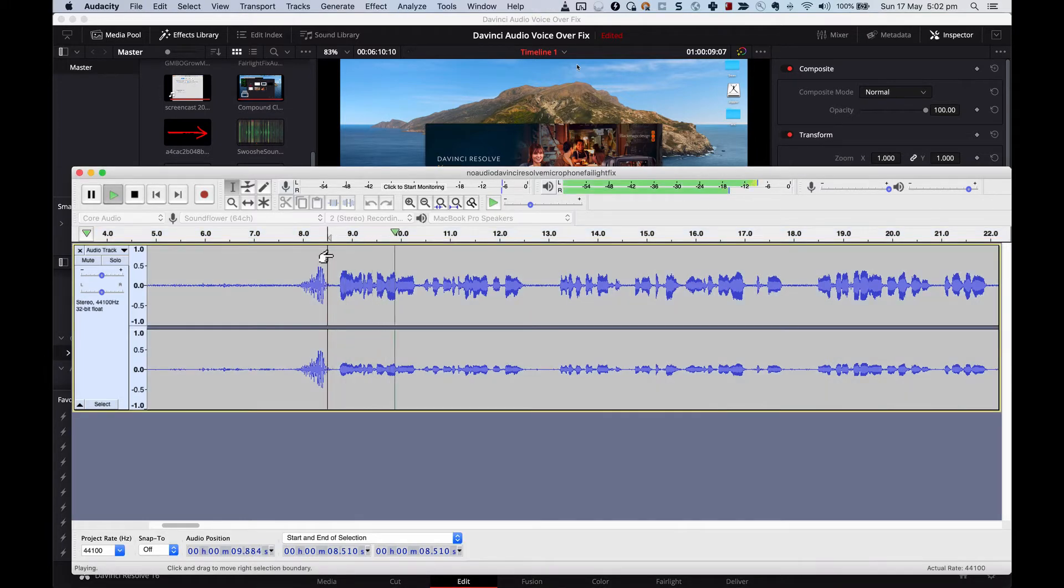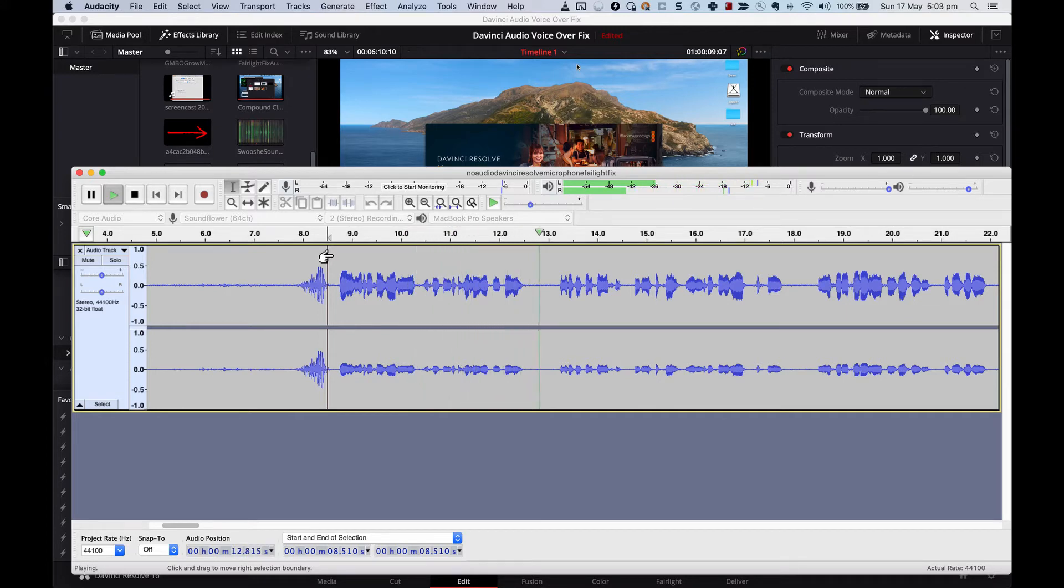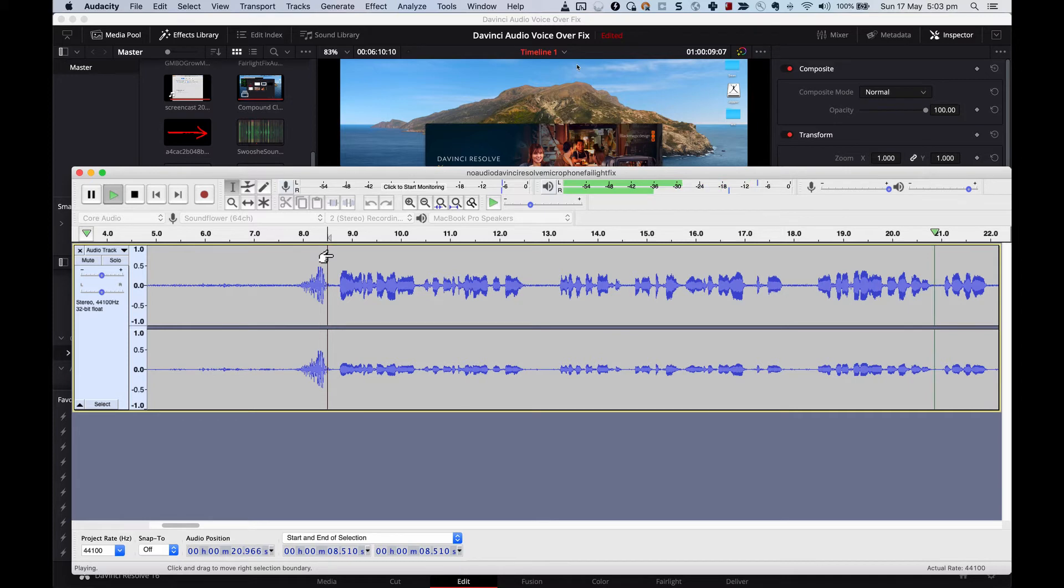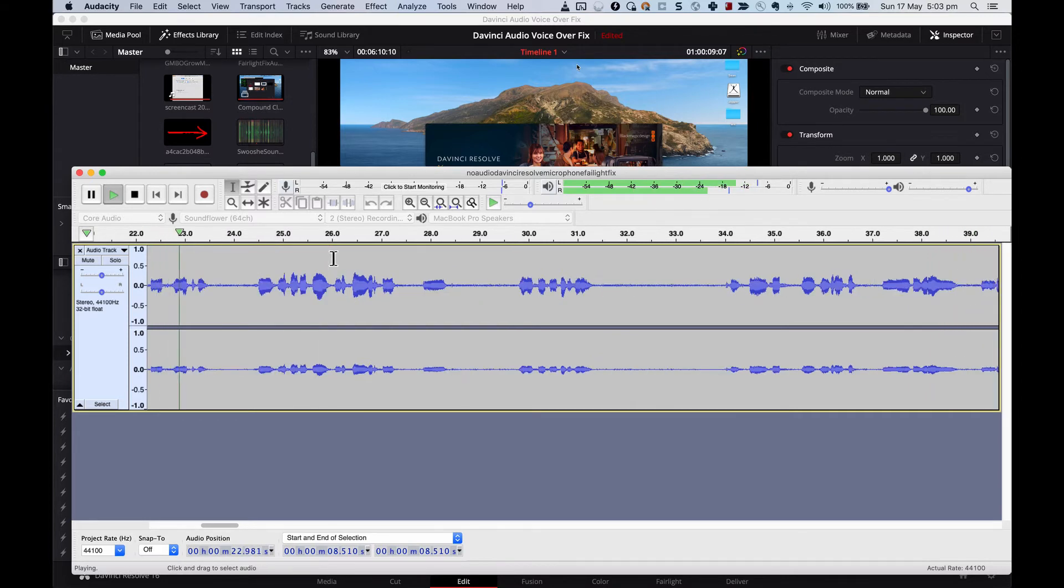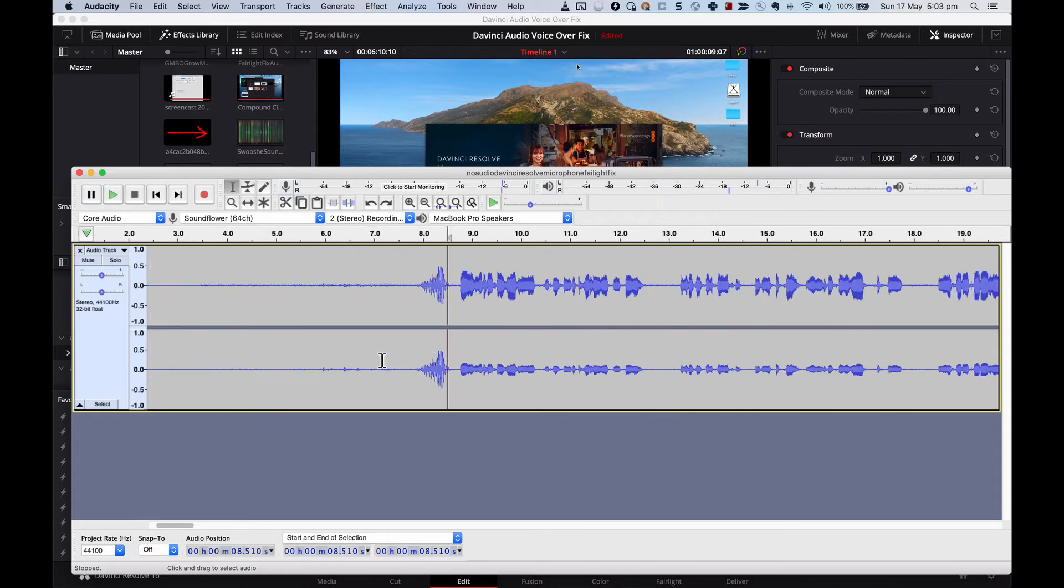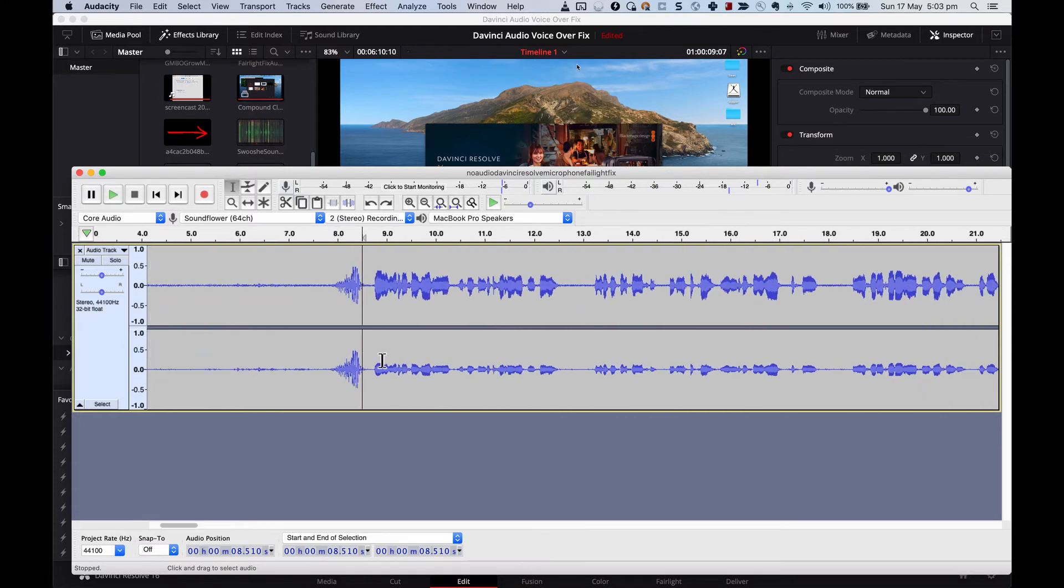Are you using DaVinci Resolve on a Mac and can't seem to get the audio working in Fairlight? I have exactly the same issue. I have a MacBook Pro. I'm using DaVinci Resolve 16 and when I try to record audio for a voiceover there's no audio from my microphone. So you can probably hear the distortion in my voice there and here's the fix.